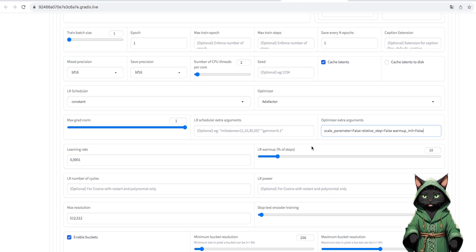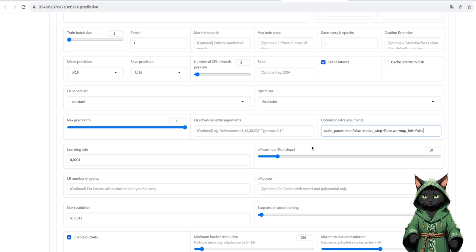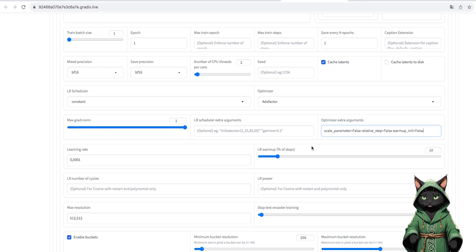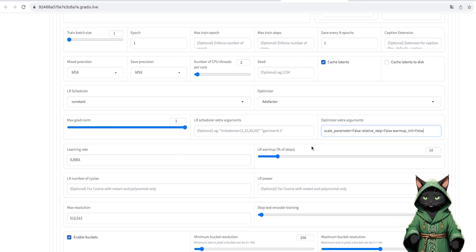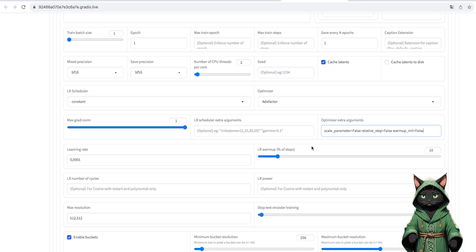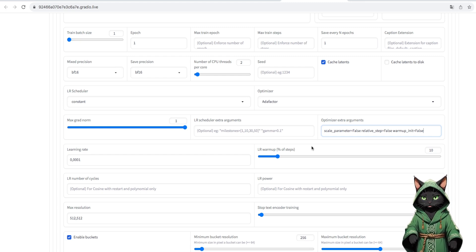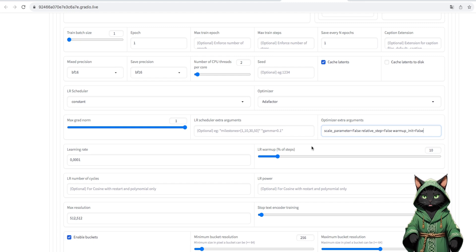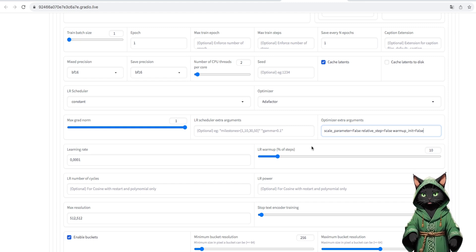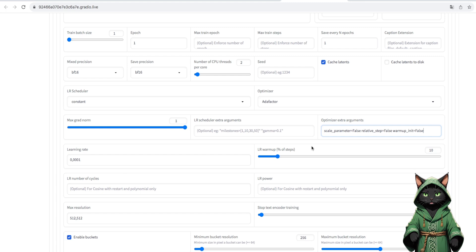If we overdo it, our graphics will be identical to our trained dataset. We are talking about overtraining then. We are looking for a golden mean, so that our character is repeatable, but flexible, which can appear in various poses and expressions.